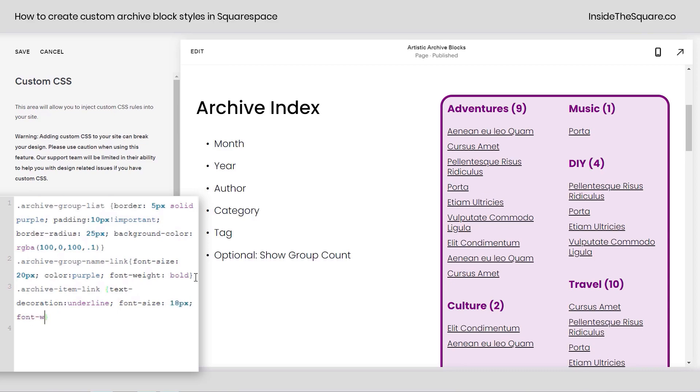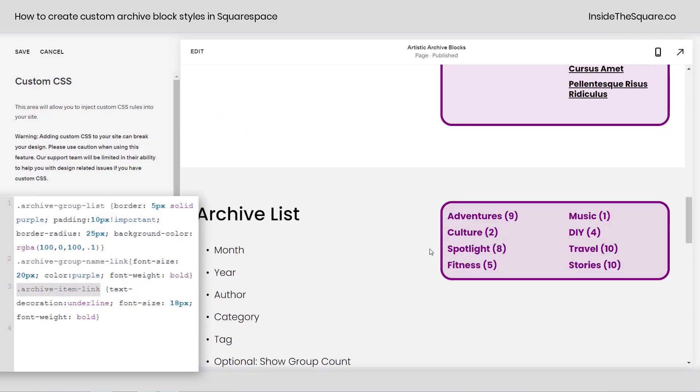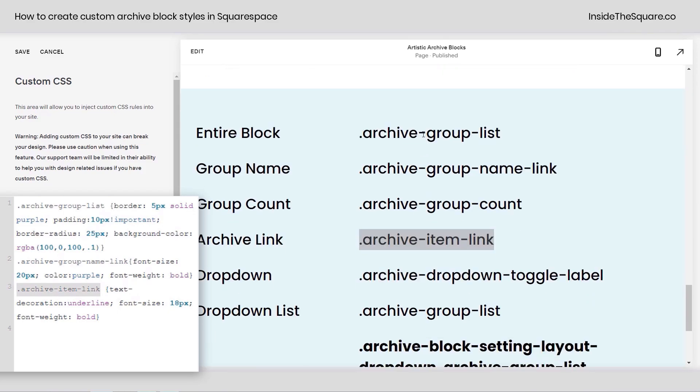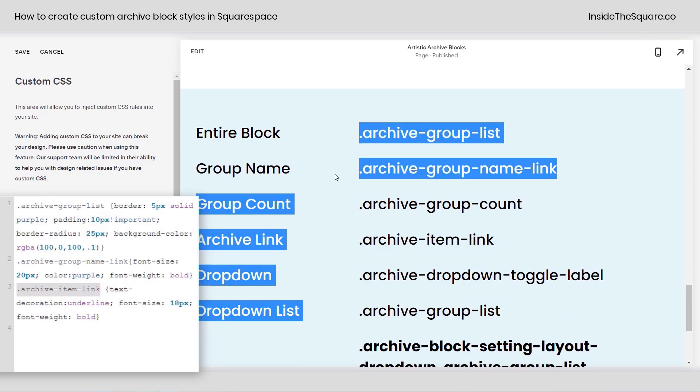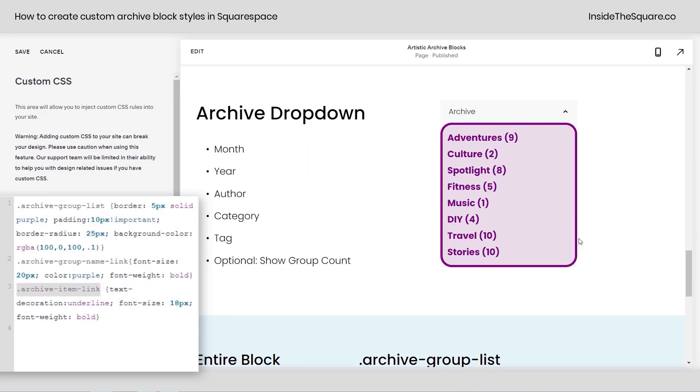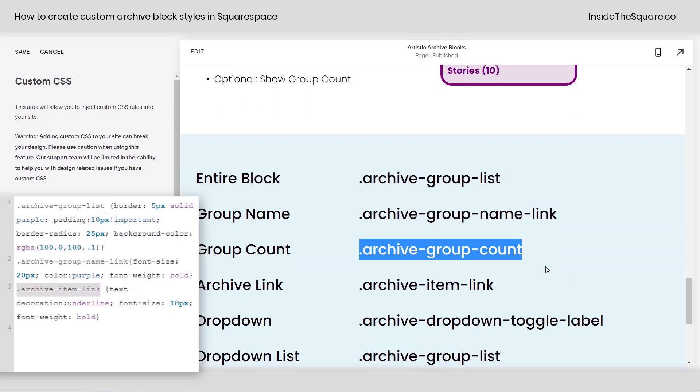Again, we can adjust the font weight as well, like we did with the title. Maybe we want to make it bold, totally up to you. Customize the heck out of it using any font or typography settings for archive item link. That's the individual link that's displayed here in this index. So all of these codes are listed in the description below. We've got the entire block, the group name. We didn't touch this one, the archive group count. Guess what that's for? The count. You've got it.